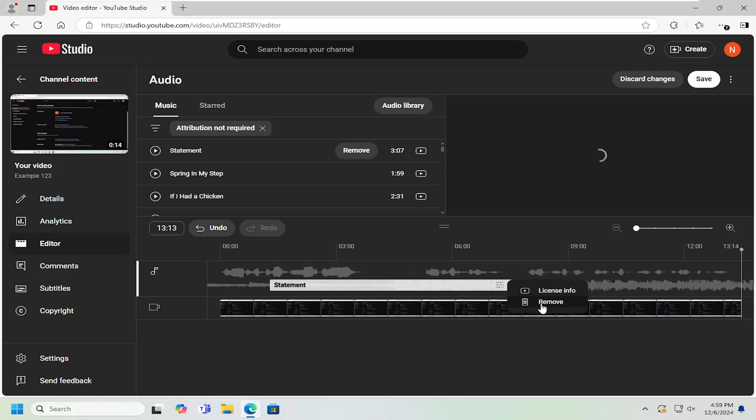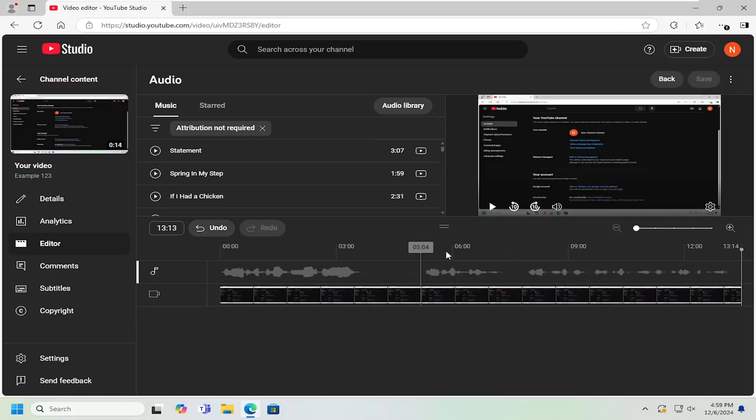Also, if you want to remove the audio, you can just select Remove, and that's all you have to do. Pretty straightforward process, guys. As always, thank you for watching. I hope I was able to help you out, and I look forward to catching you all in the next tutorial. Goodbye.